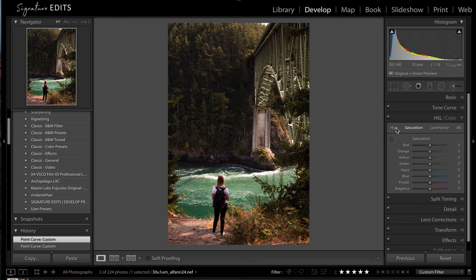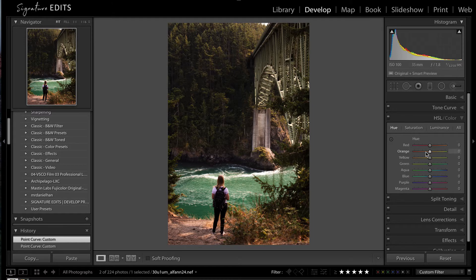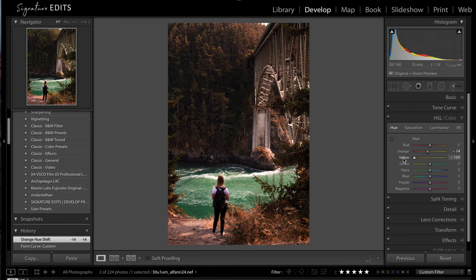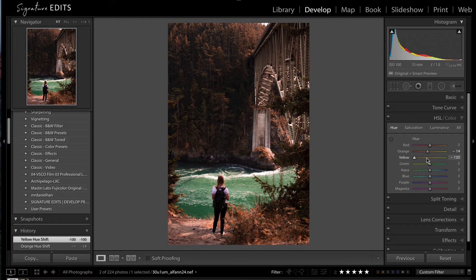So I'm going to go over to my hue here. And take my oranges and move them down just a little bit, warm them up towards red. Yellows, I'm going to do the same thing. You can see how the trees kind of take on a fall tone when I do this.